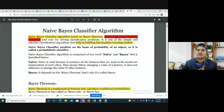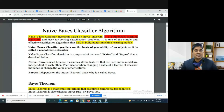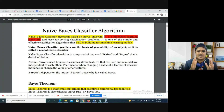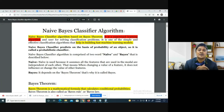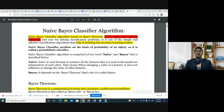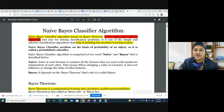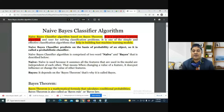The new topic is the Naïve Bayes classifier algorithm. It is based on Bayes theorem, which is a supervised learning algorithm used for solving classification problems. It helps in building machine learning models. The Naïve Bayes classifier predicts on the basis of probability of an object, so it is called a probabilistic classifier.